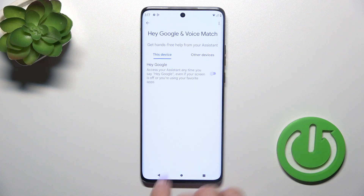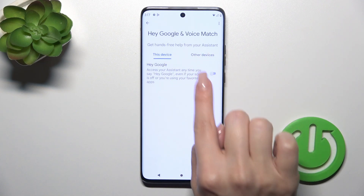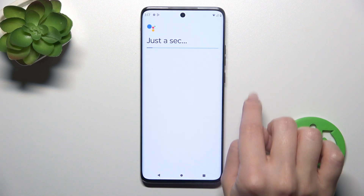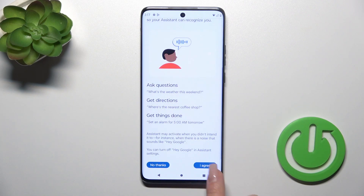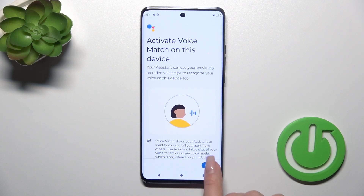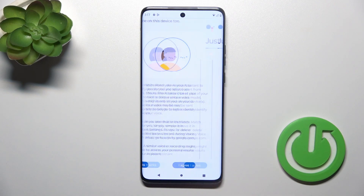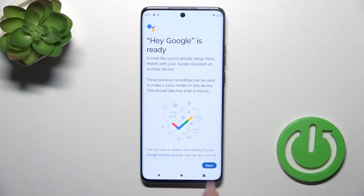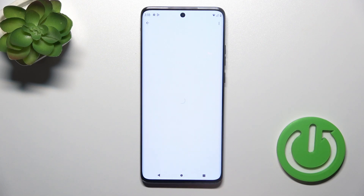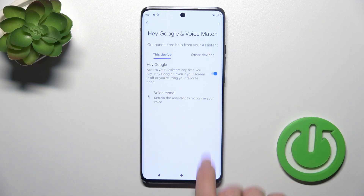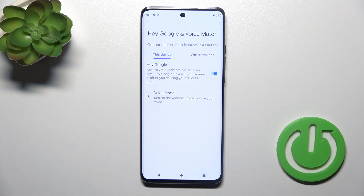Click to go Hey Google and voice match, and to activate the Hey Google option, click here on the switcher, tap to more, I agree, click to next, not now, and now we could see that the Hey Google option is successfully activated.